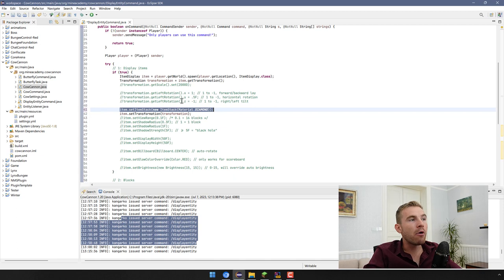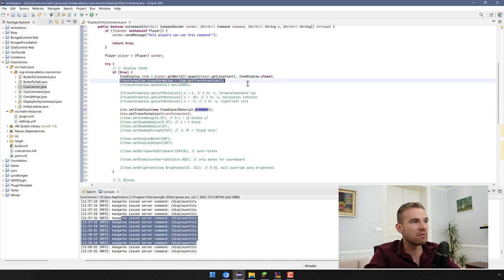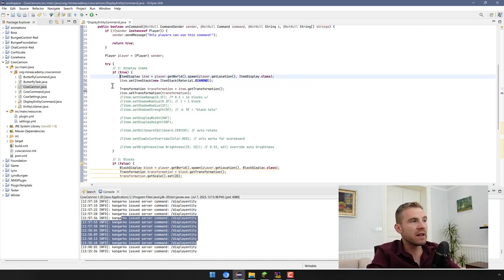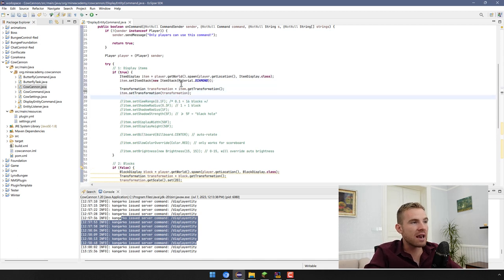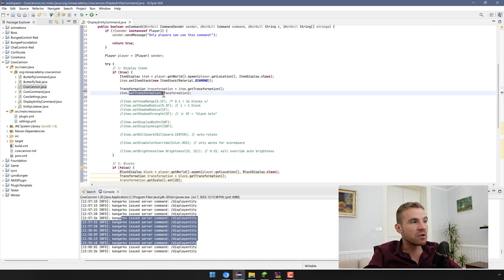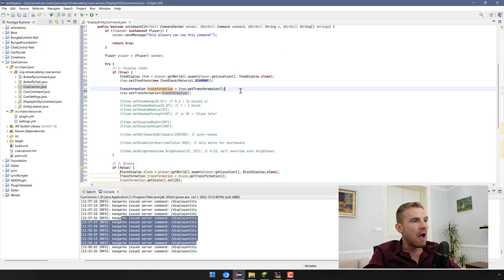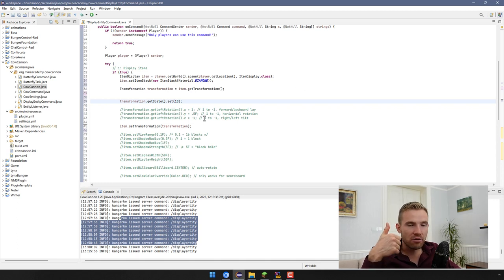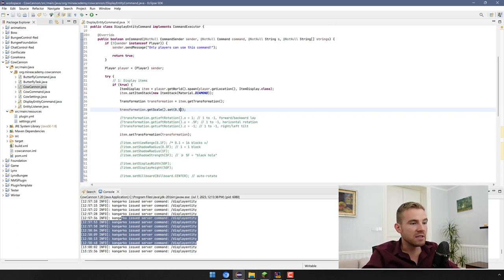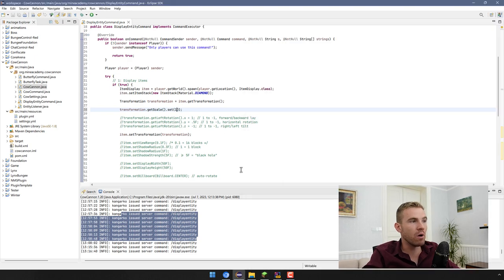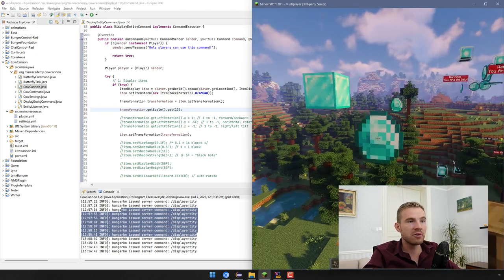Now optionally you can add the transformation. Get the item's transformation — which lets you rotate and scale it — and then set the custom transformation back. That's just how it works. You can call transformation.getScale().set() — this takes a double. Put 1 for the original size, or 0.5 for half size. If I do 1 it should spawn a diamond twice as big as 0.5.